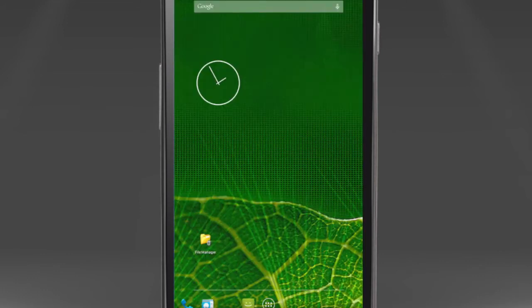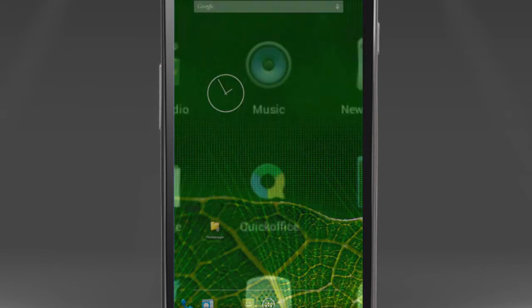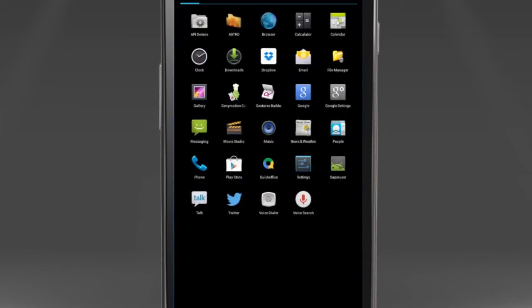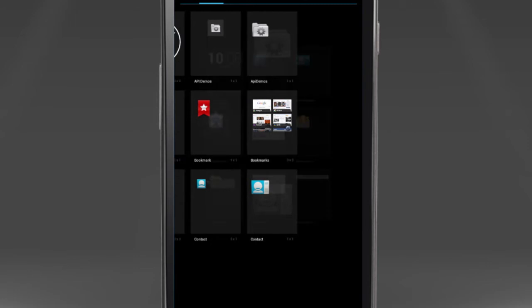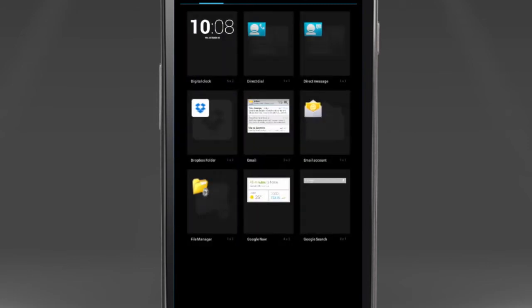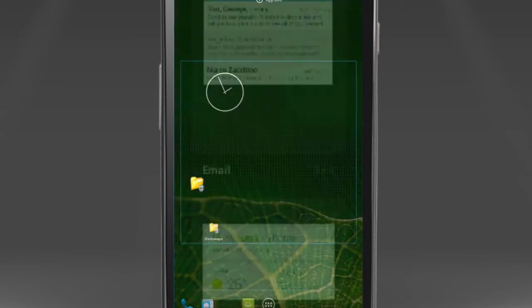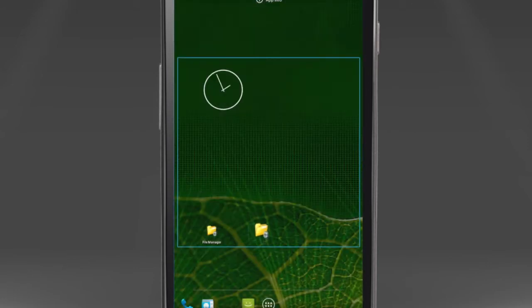Now, go to your home screen and browse the widgets you have. Select the File Manager widget and prepare to drop it on the screen location of your choice.